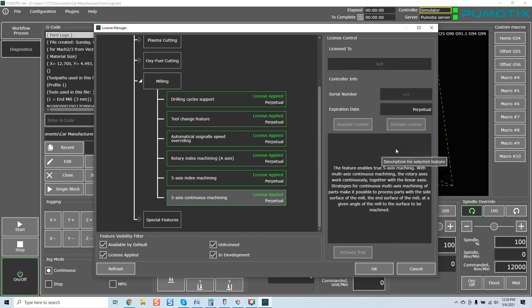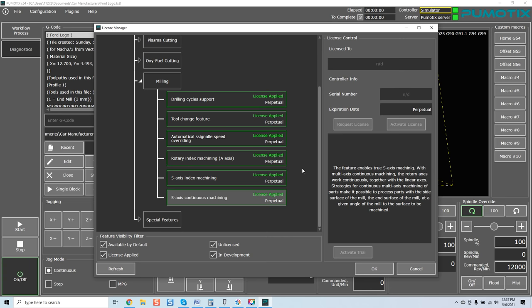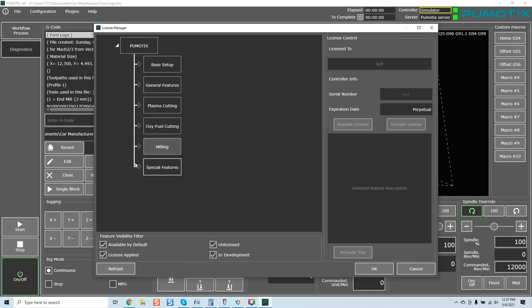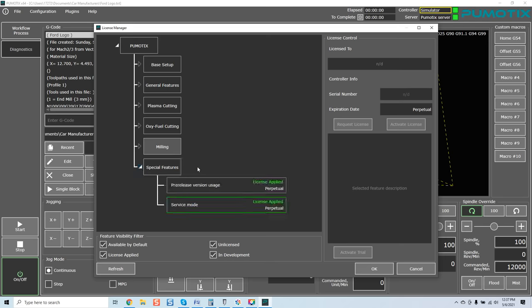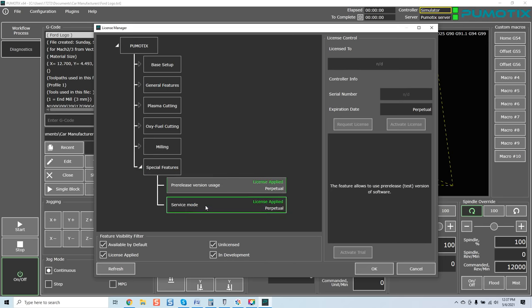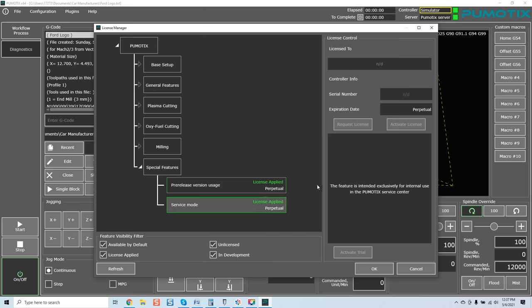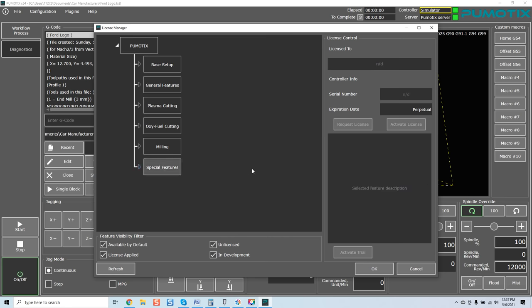The option enables use of any rotational axis but simultaneous movement of linear X, Y, and Z and rotational A, B, and C axis in one G-code block is disabled. The next module unlocks everything. This feature enables true five axis machining with multi-axis continuous machining. The rotary axis work continuously together with the linear axis. Strategies for continuous multi-axis machining of parts make it possible to process parts with the side surface of the mill, the end surface of the mill at any given angle of the mill to the surface to be machined. Again, that is essentially full-scale machining.